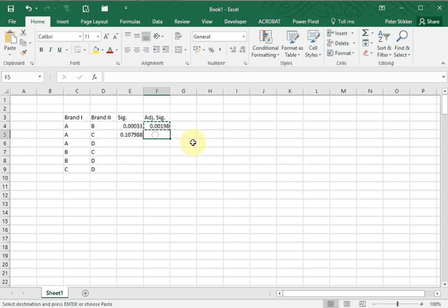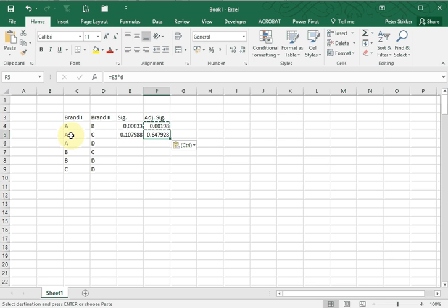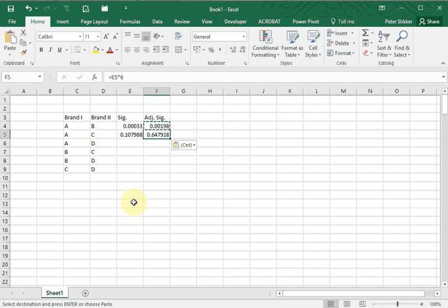This one of course was already above 0.05 and now is even further above 0.05. So the difference between brand A and C, how often that was chosen, was not significantly different. You can do that for all of these, but I hope you got the general idea.